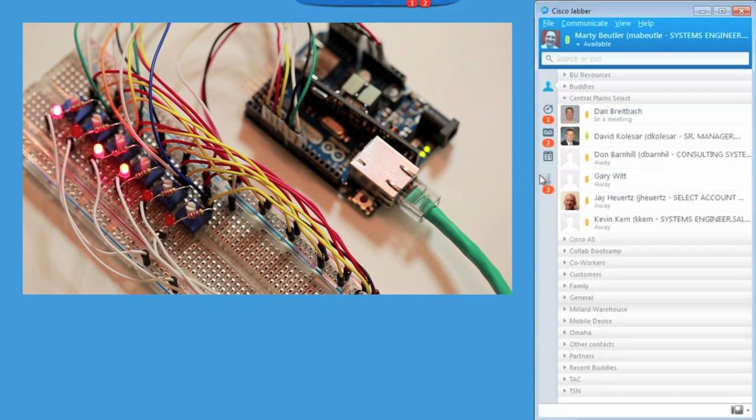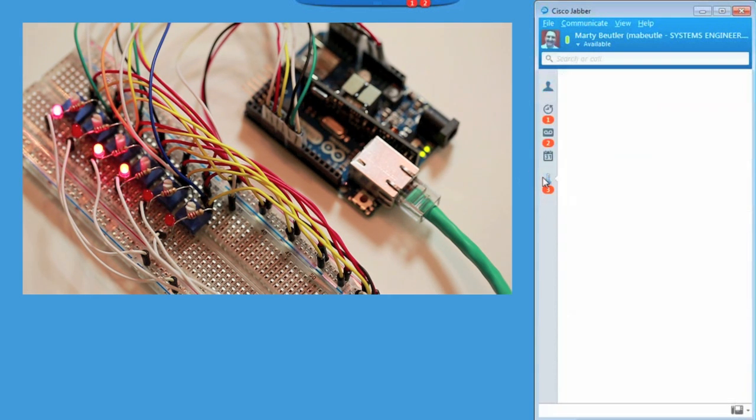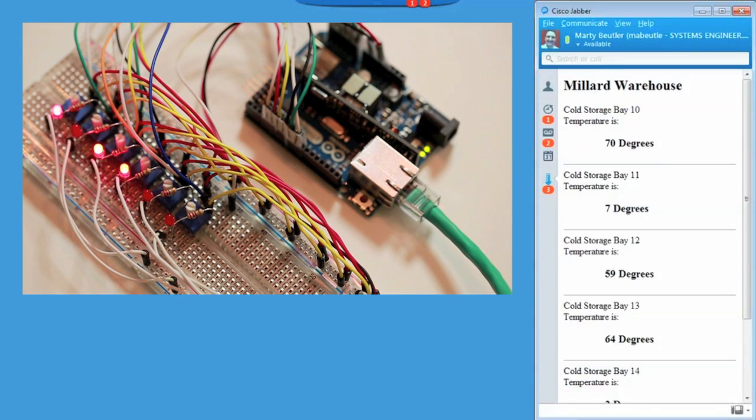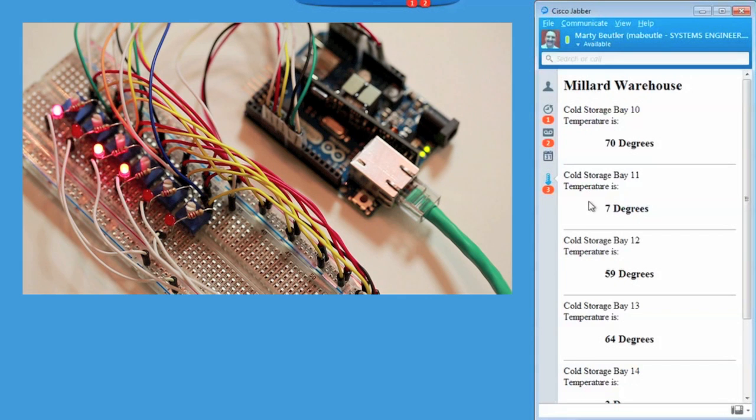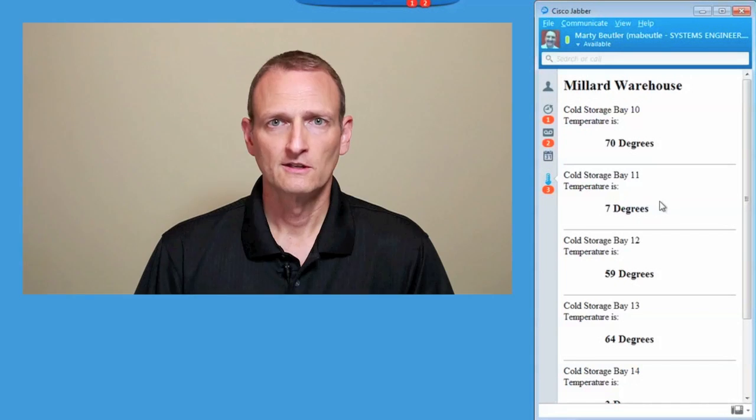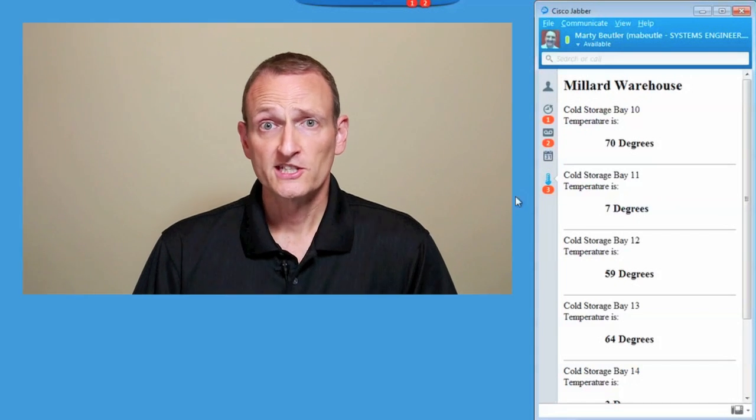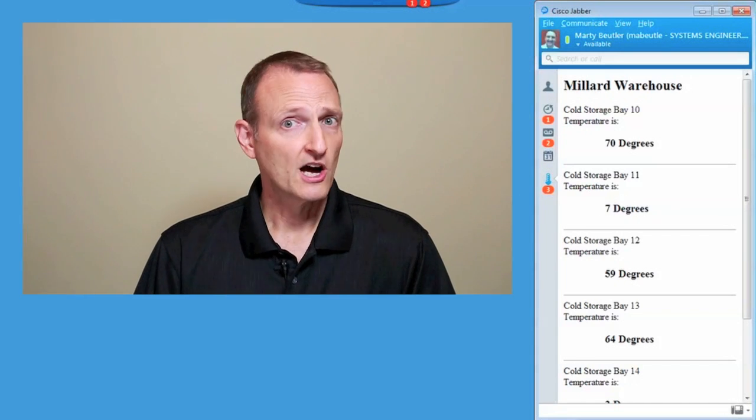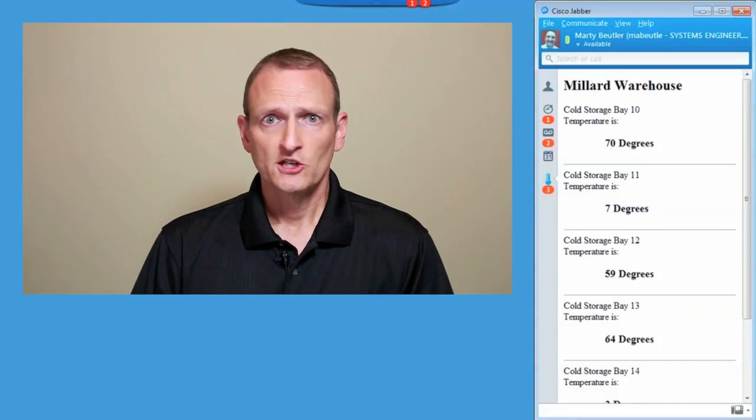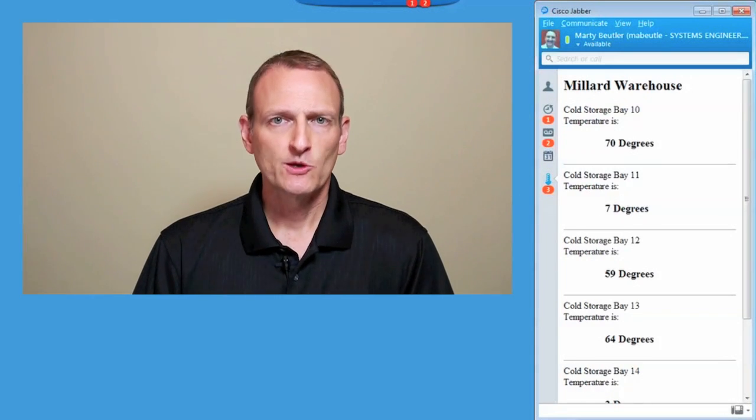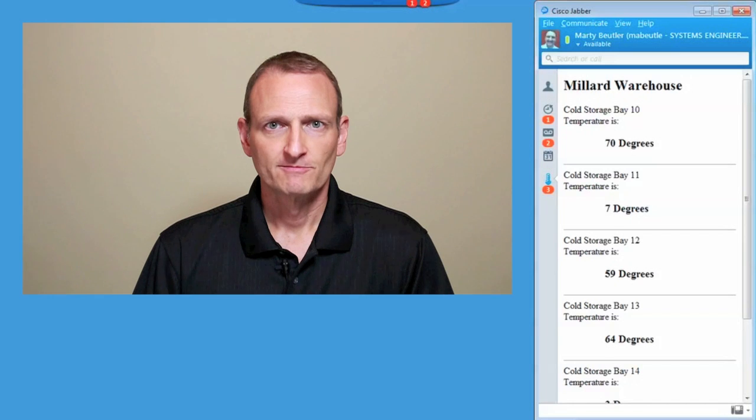Clicking on the tab, I can see which units are in trouble and which ones are OK. These sensors on the network could be anywhere in the world.